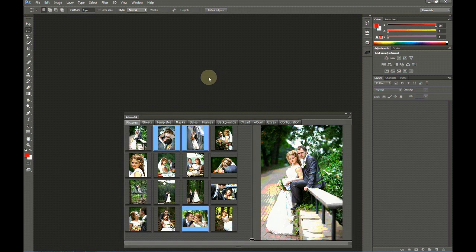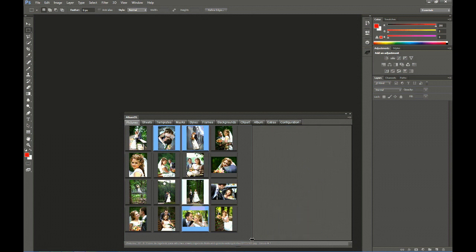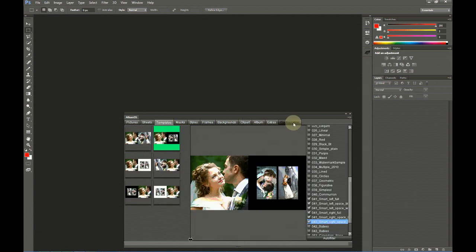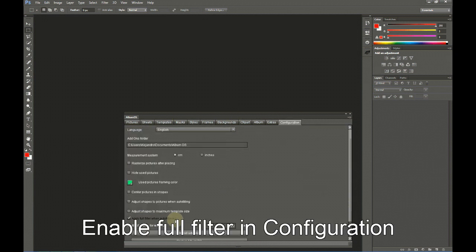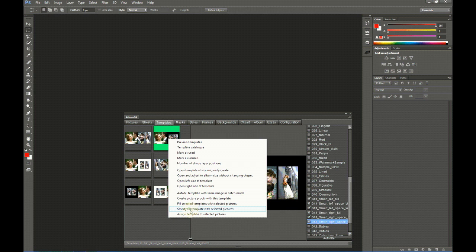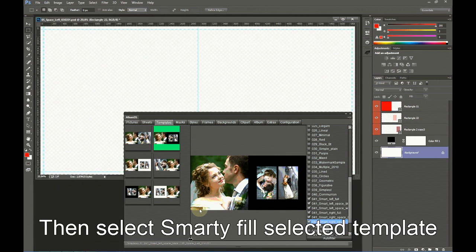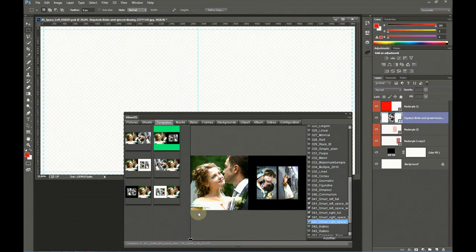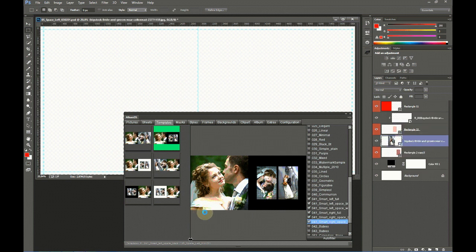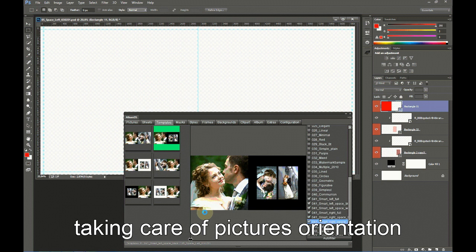Let me show you now the basic option of Smarty Filling a sheet. We have selected the three pictures, two verticals and one horizontal. Now we go to Templates and, having enabled Apply Full Filter when Autofiltering, we select this template, right-click, and then select Smarty Fill Template with selected pictures. This will open the template in Photoshop and fill it with the selected pictures, taking care of the orientation of the pictures.